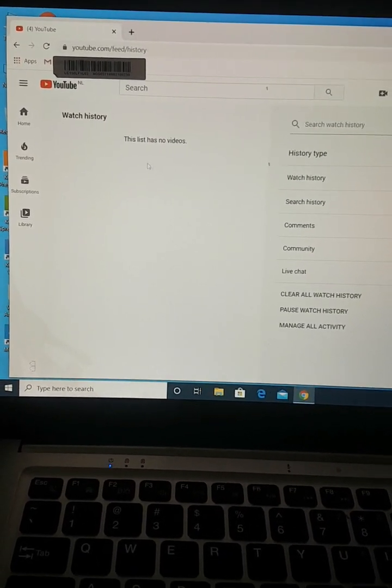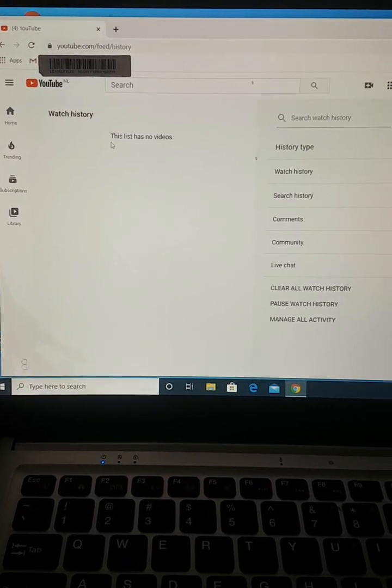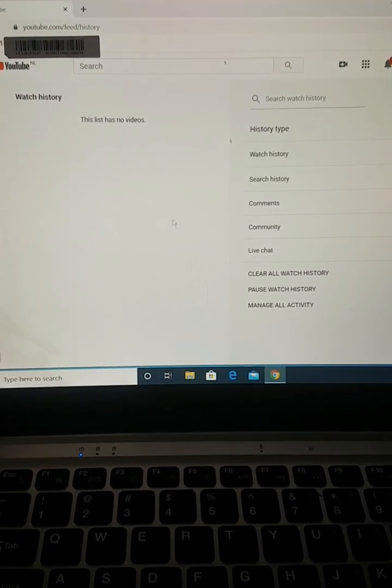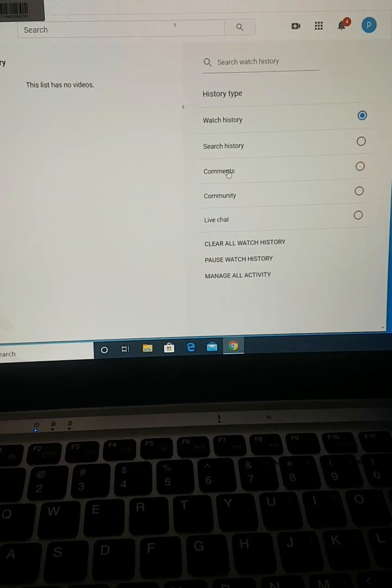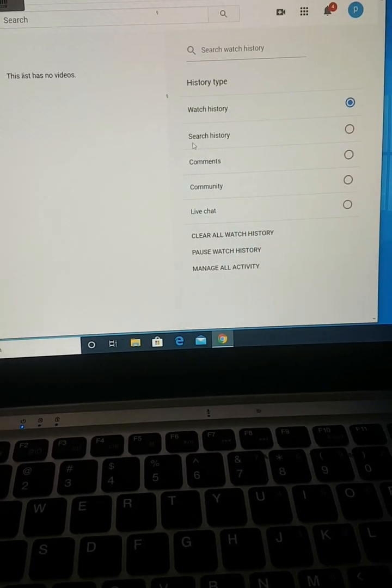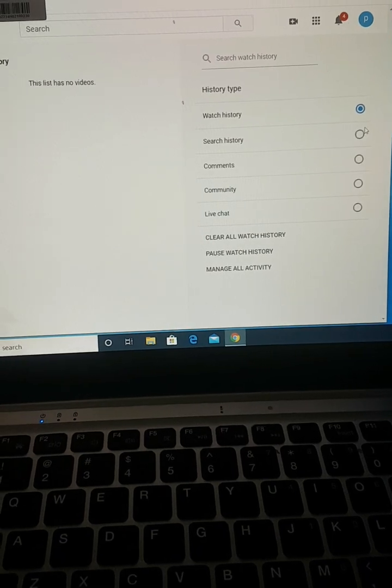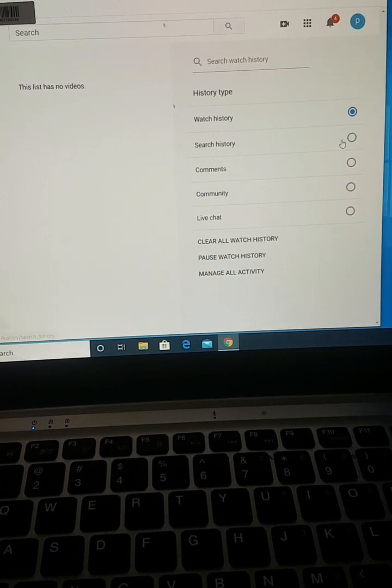After clicking on it, you will see on your left hand side it says 'This list has no video.' You have already cleared it — this list has no video. If you want to clear your search history as well, then you click on search history.